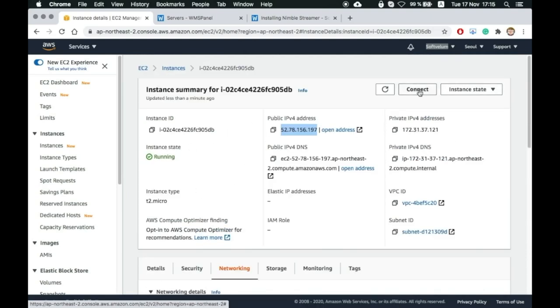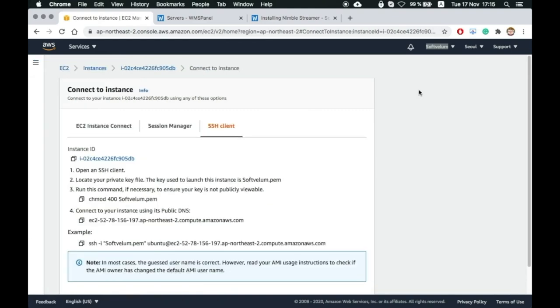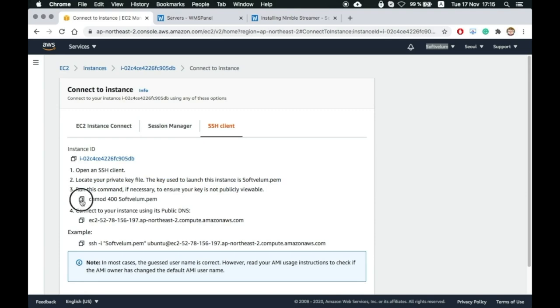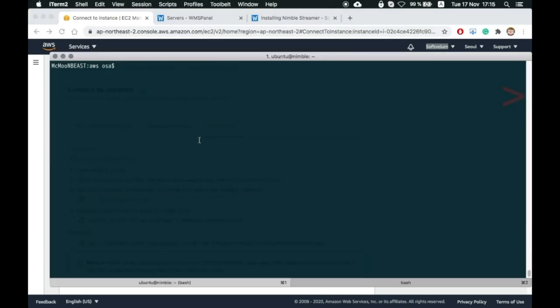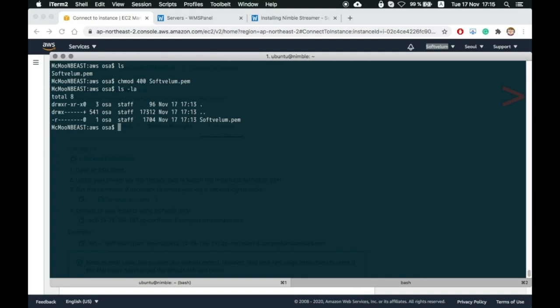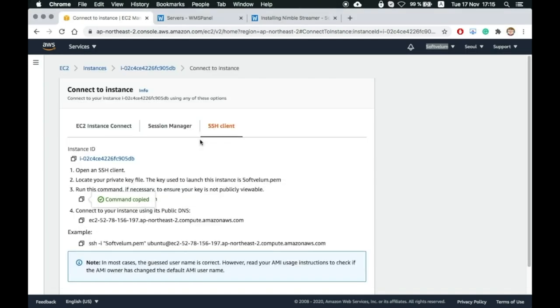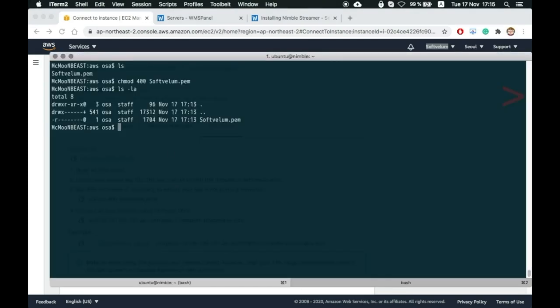Now let's connect to it. Open SSH Client tab on the instance page. Open your console and go to the directory where you've recently downloaded the key pair. Then change permissions by using the chmod command copied on that page. Now execute the SSH connection command as shown there.